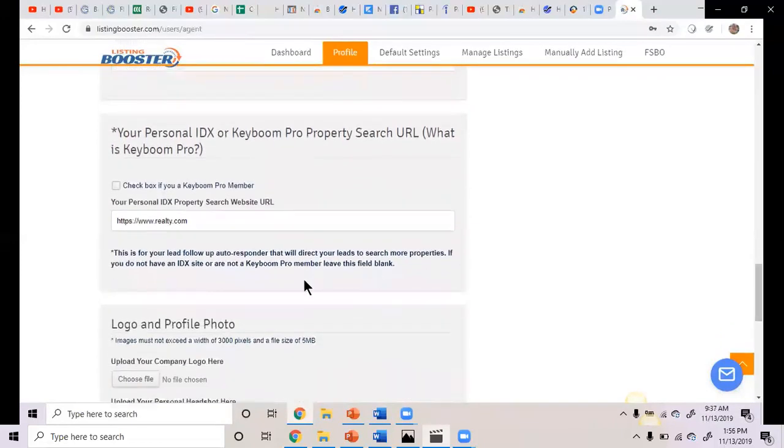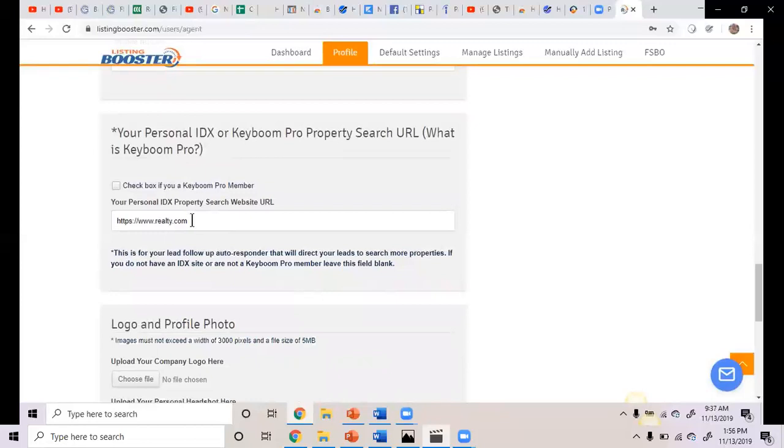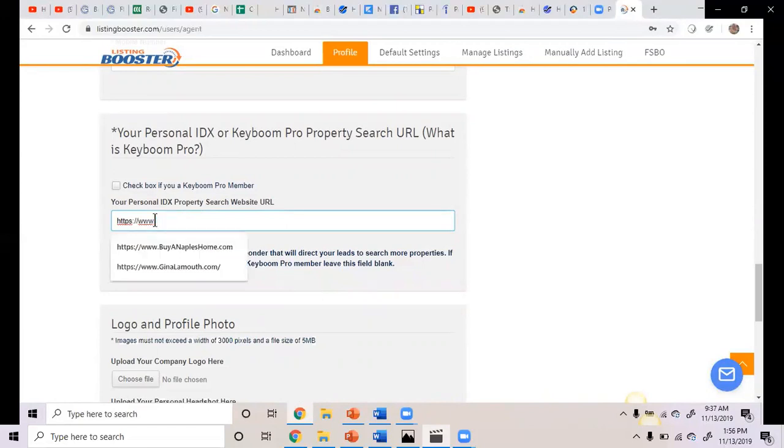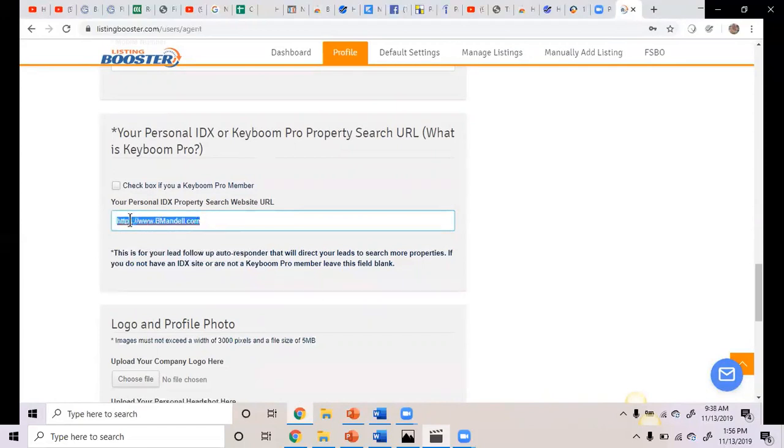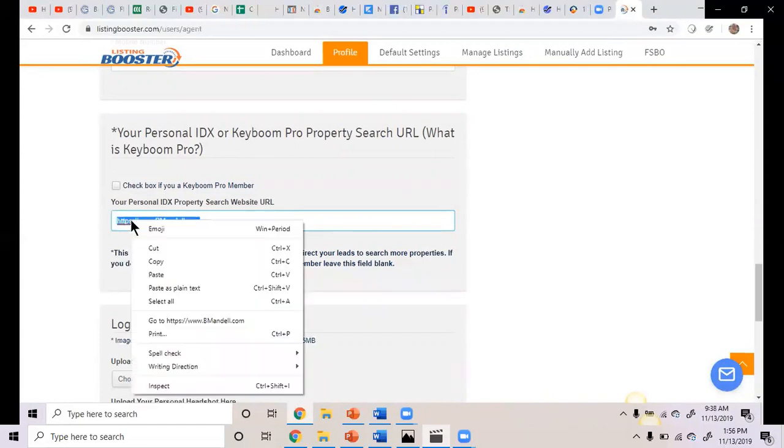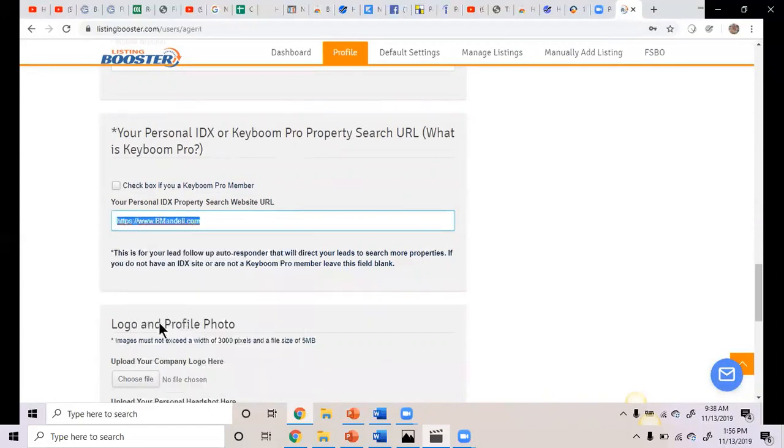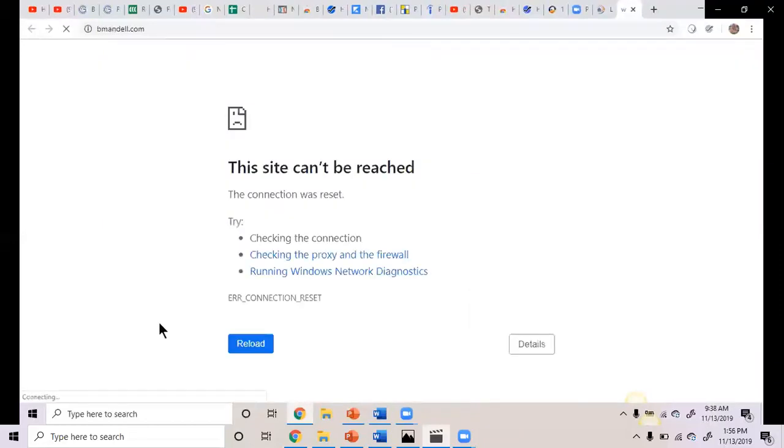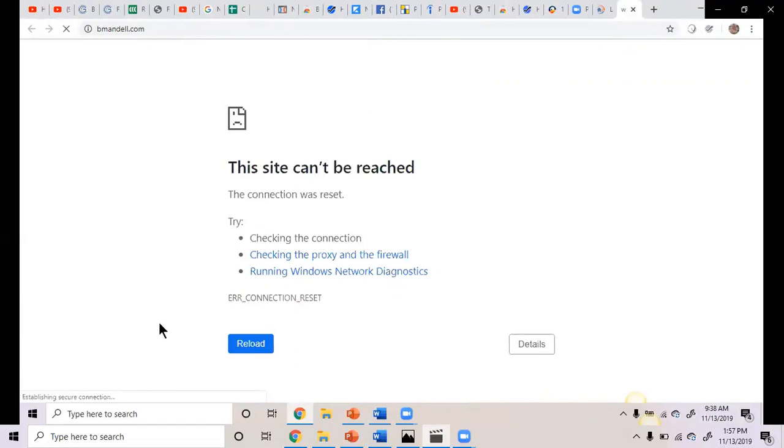So now what is your IDX website? Because it can't be my IDX website. Oh, you mean my website. Yeah. I believe it is be mandel dot com. I'll go in here right now and check. That's my eXp website. Well, that's the website I have with eXp. Be mandel dot com? Yeah. It connects to the eXp website. Oh, it's a redirect. Okay.